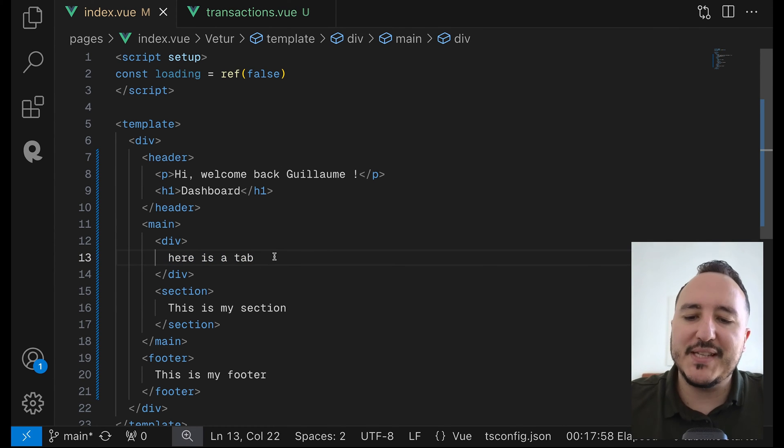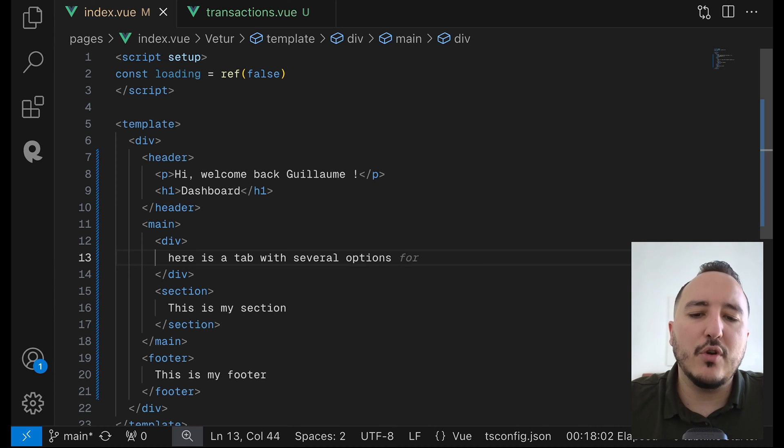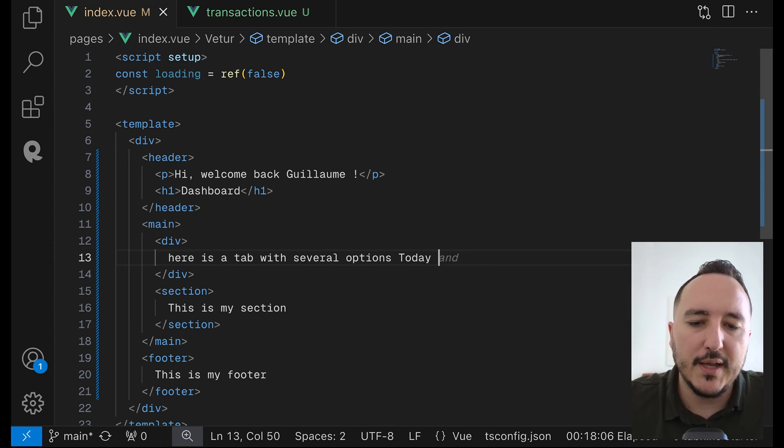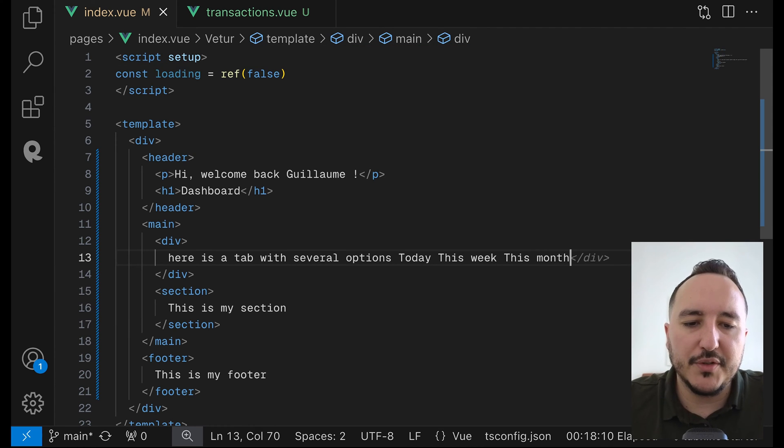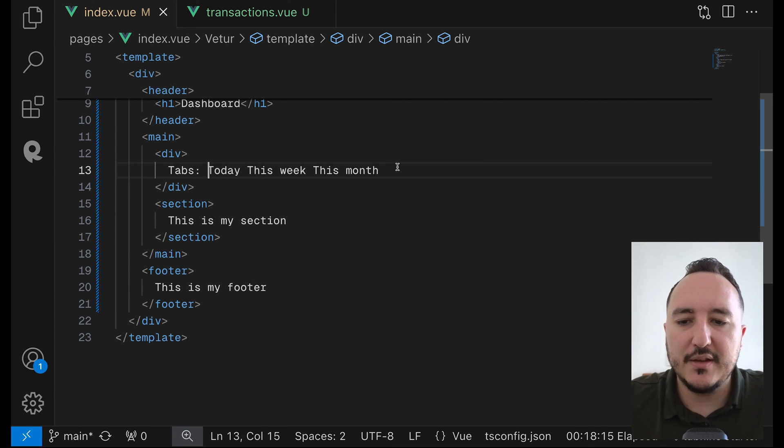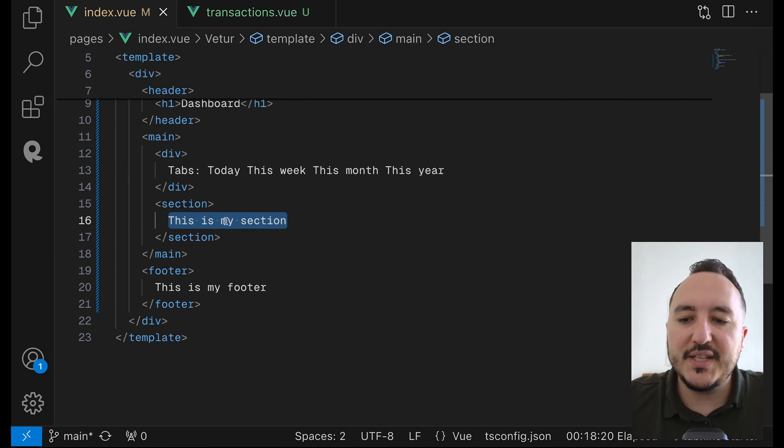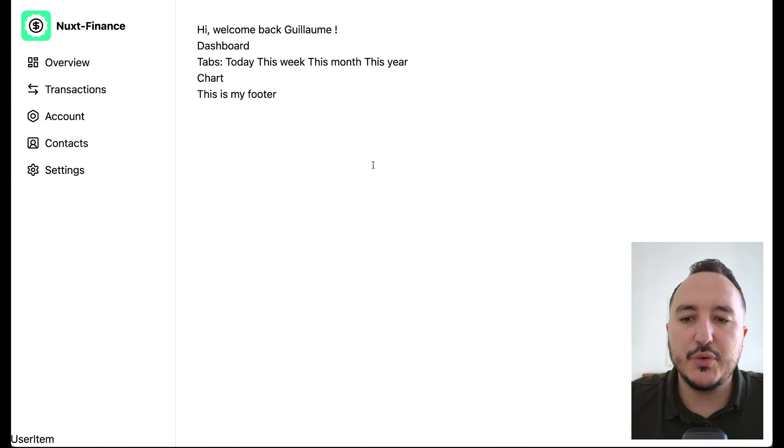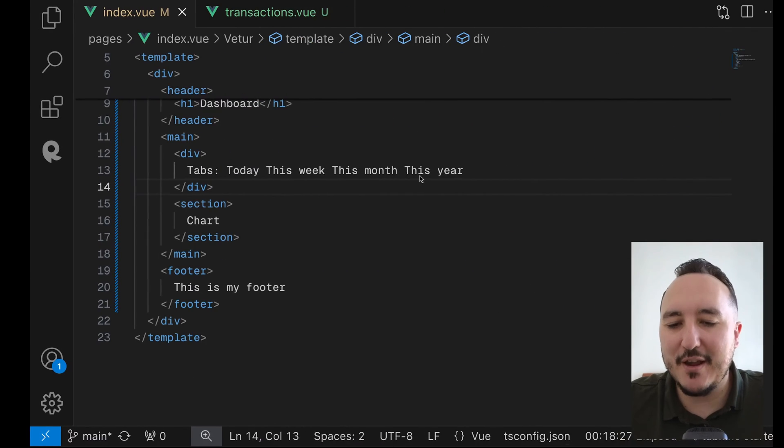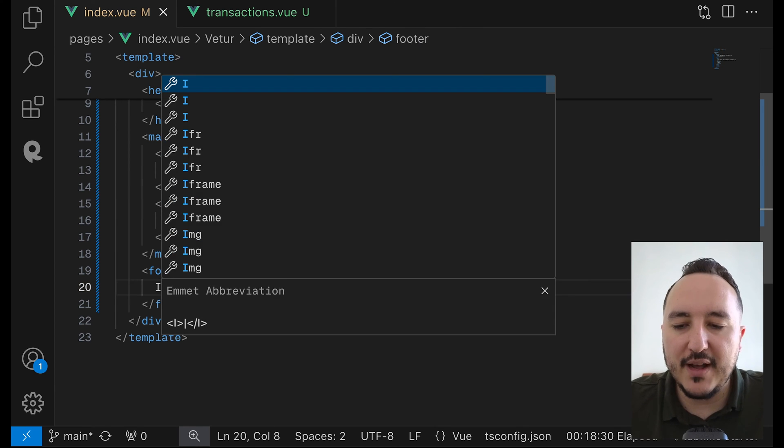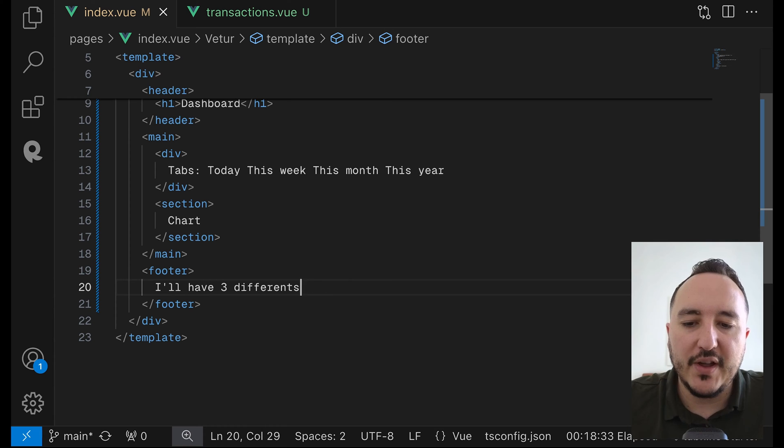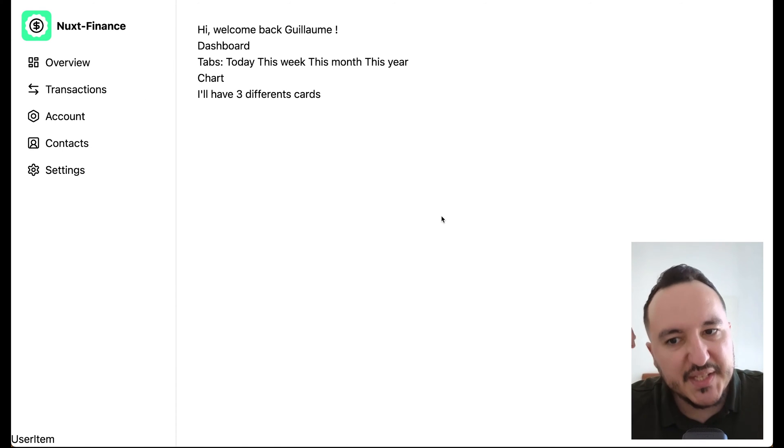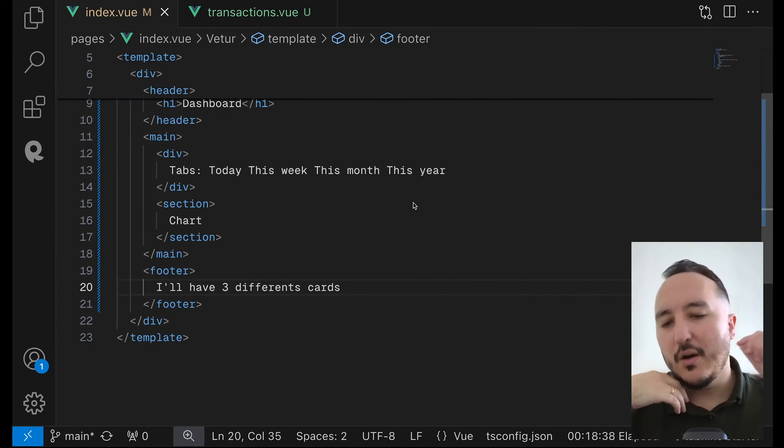So here, I'm going to have a tab with several options. So here, the several options, it's going to be today, this week, or this month, this year. And we're going to switch on that. On this section, I'm going to have a chart. And this chart is going to switch between today, this week, this month, this year. And on my footer, I will have three different cards. Those three different cards will be displayed that way.